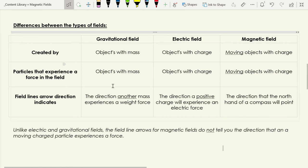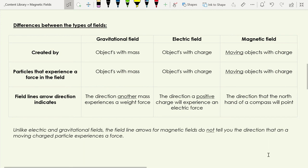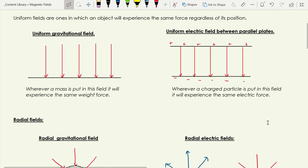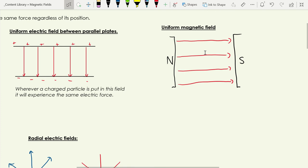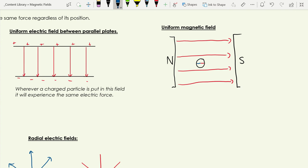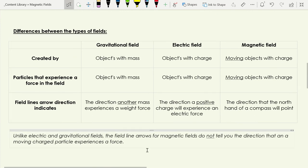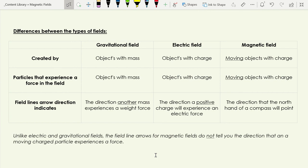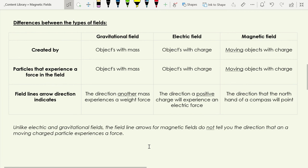With a magnetic field, the field lines do not tell you the direction of the force, and that's really important. The field lines for a magnetic field tell you the direction the north end of a compass will point if you put it into that field. So if you place a plotting compass in the field, the north hand points in the direction of the arrow — for example, pointing towards the south pole. It is key to know that magnetic field lines do not indicate the direction a moving charged particle experiences a force; that's what Fleming's left-hand rule is for.